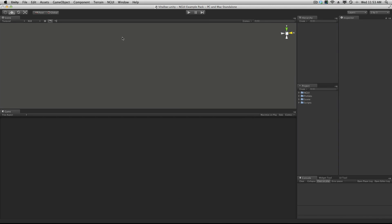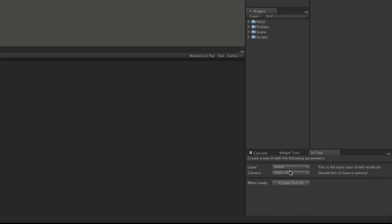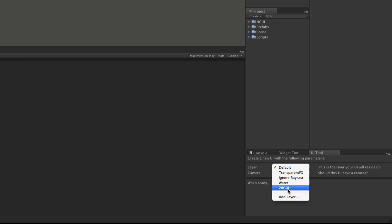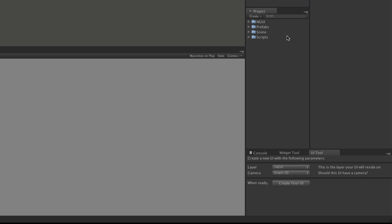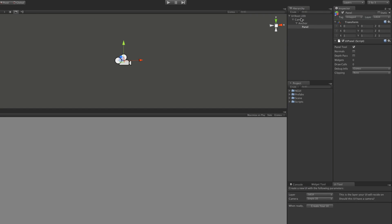I'm starting off with a completely empty scene, so I'm going to create an NGUI tool. We're going to keep the layer the same as before. I'm just going to make it a simple 2D camera and create it. So that gives us our starting point.